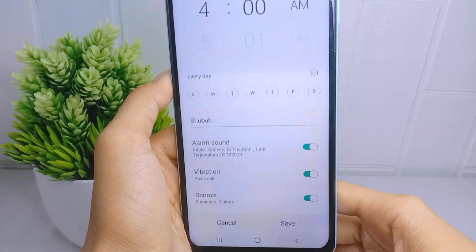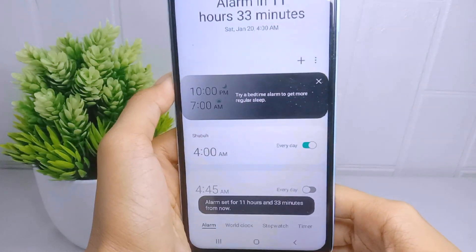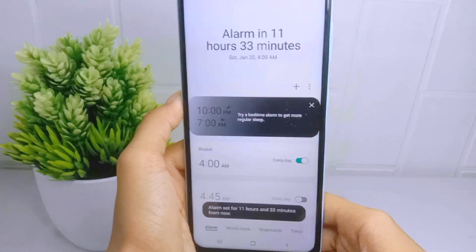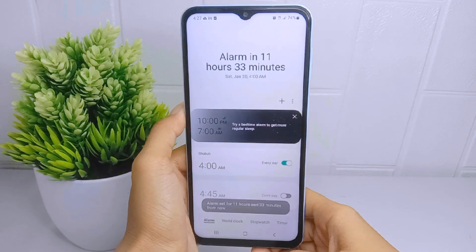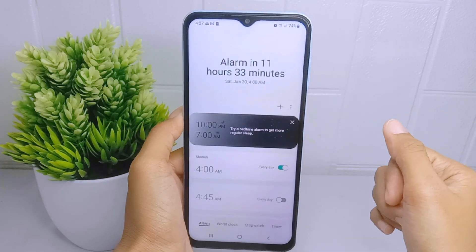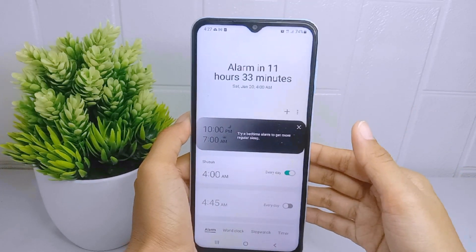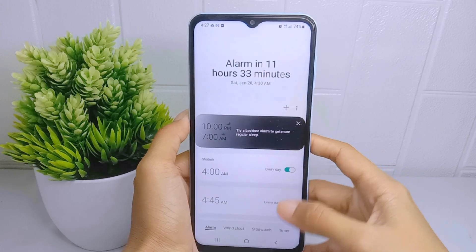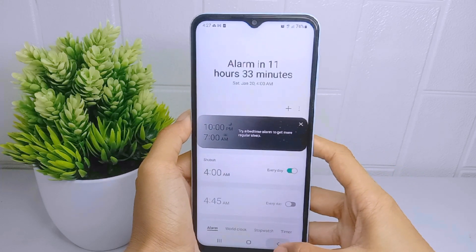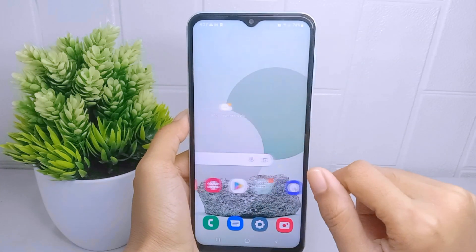After finishing, you can click save, and now your alarm is successfully active. That's the tutorial on how to activate the alarm on the Samsung Galaxy A510 device.